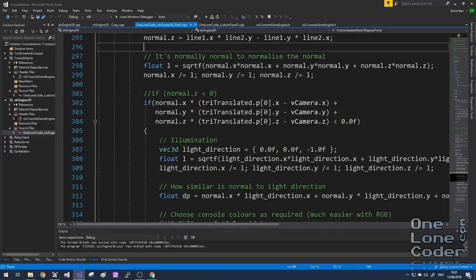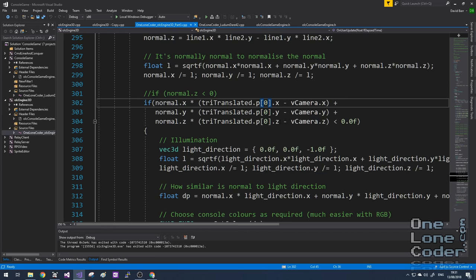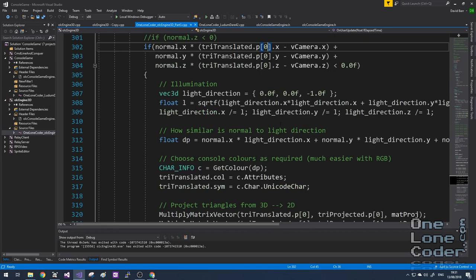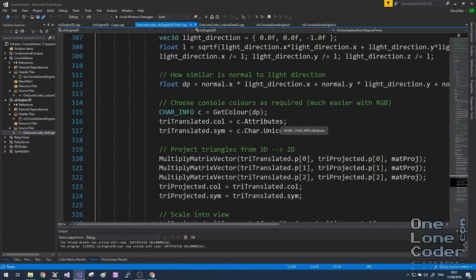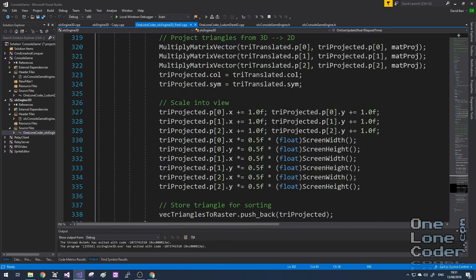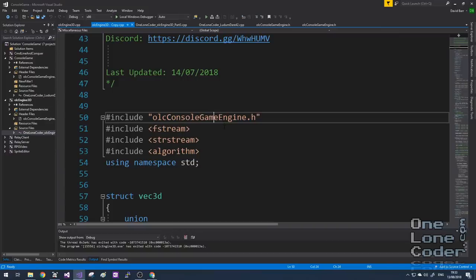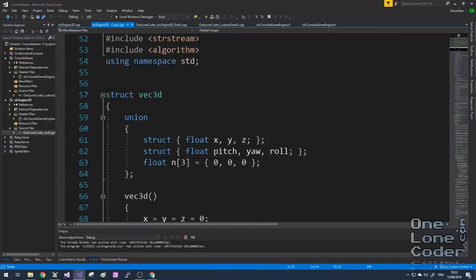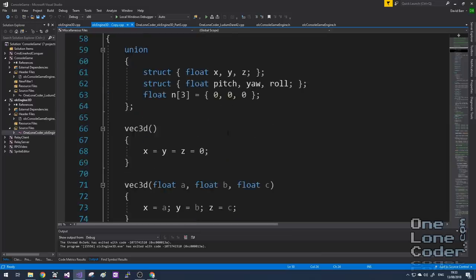Before we get started I wanted to address an ongoing design philosophy which I think is starting to slow down our productivity. We're having to do everything for x, y and z components separately, doing all of the maths line by line, and this is starting to make the code a little unwieldy.